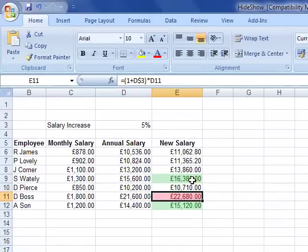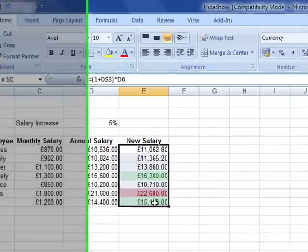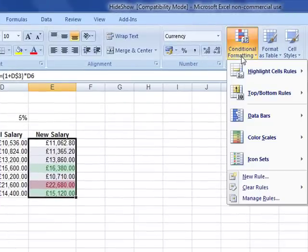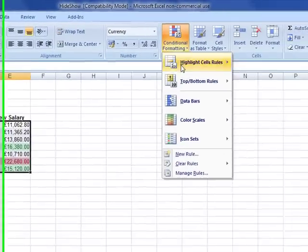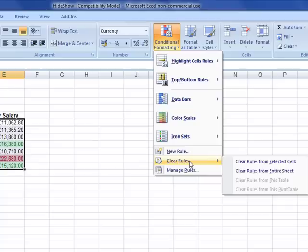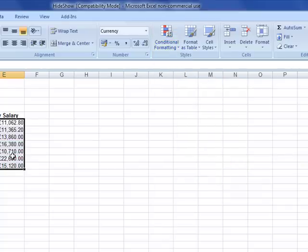You can see how those rules are cumulative — you can have more than one rule on one set of data. With conditional formatting, if we want to clear the rules, we can drop down here to clear rules from the selected cells, and it reverts back to normal formatting.